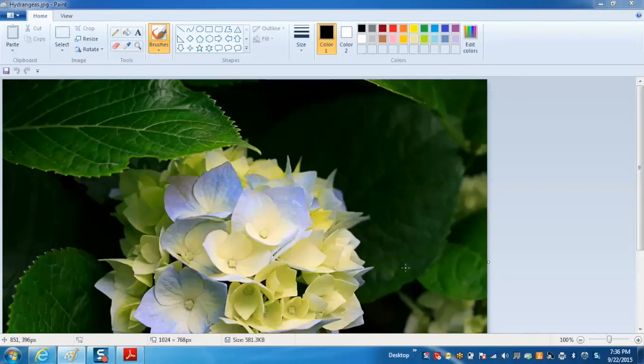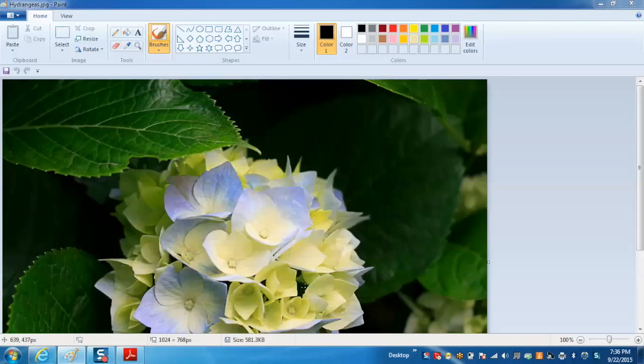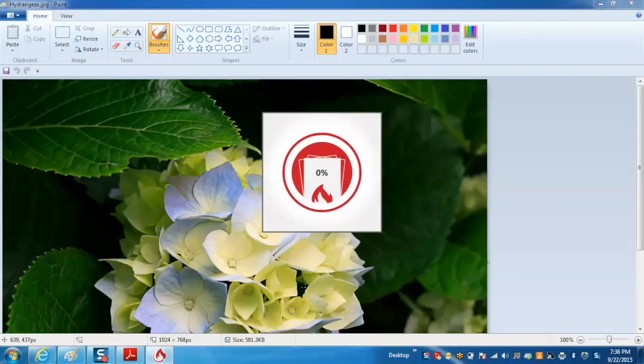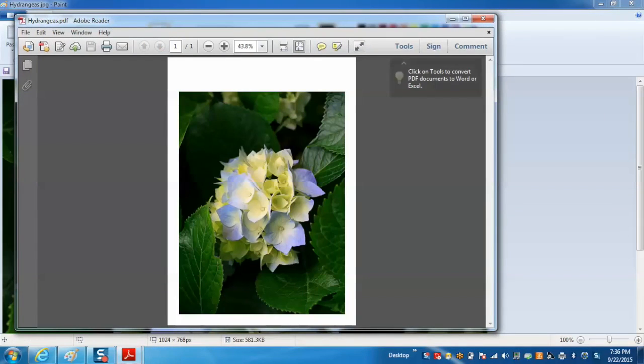Save. Now we need to give the name to the PDF file and save. Now the paint image has been converted into PDF as well.